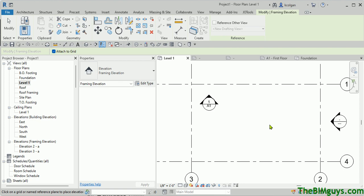Hello, and welcome to Tip of the Week by Cad Tech Seminars, the BIMGuys.com. This week we'll talk about how to transfer an elevation section or other tag type from one project to another.